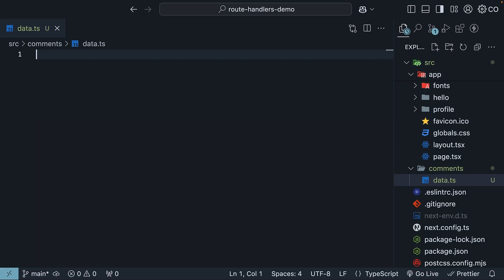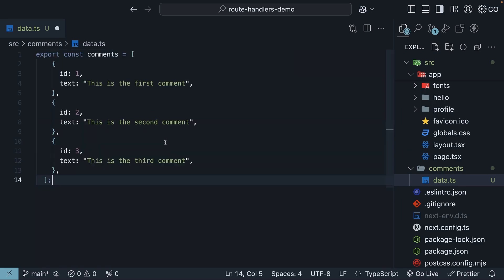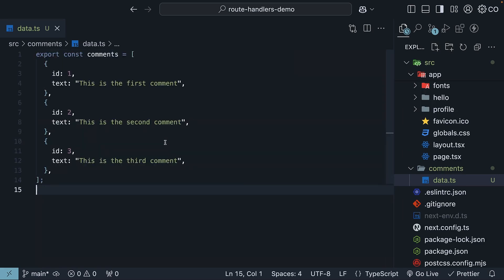And here, I'll paste an array of three comments we will use. Think of these as comments on a YouTube video, each with a unique ID and some text.